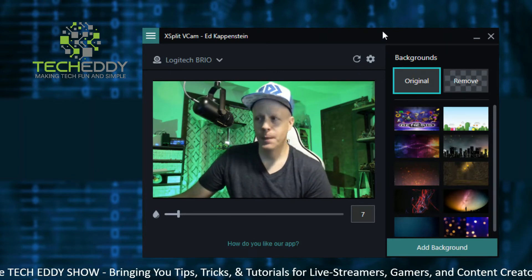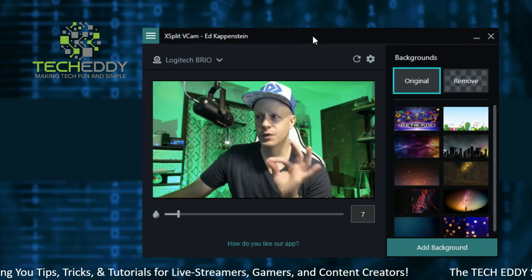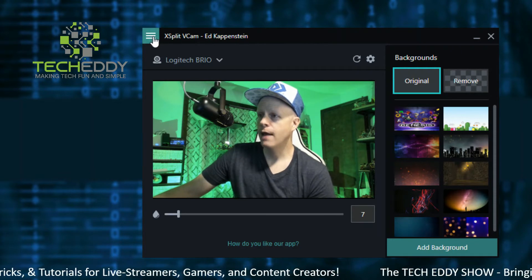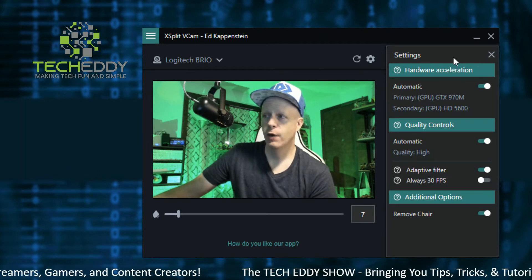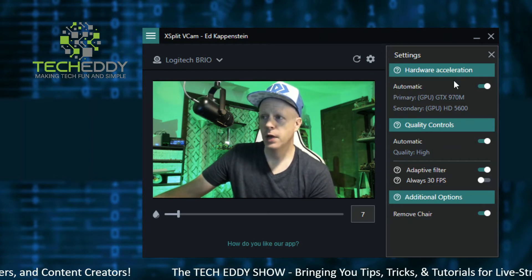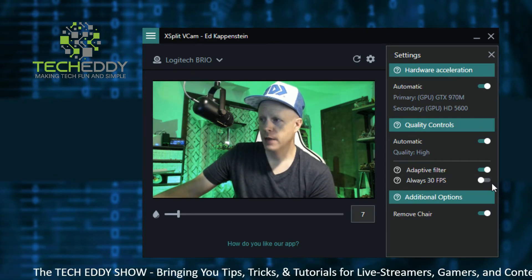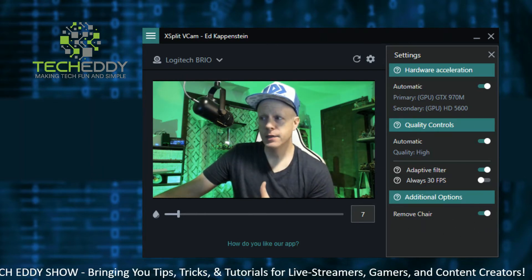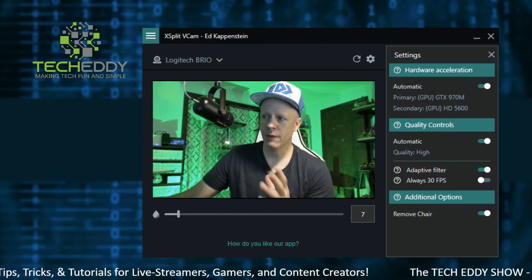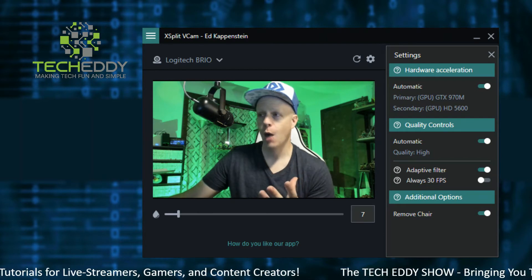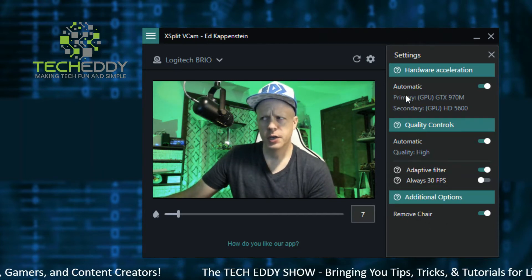Once you install or update VCAM, it will configure to your system specs, customizing itself for the most optimized performance on your computer. Here we have a menu — you can show settings. Right now it's on automatic hardware acceleration, all configured by VCAM itself. Quality controls, adaptive filter, always 30 fps is off, and remove chair. You can toggle this off to keep the chair in shot — if you have a high chair like I do, it will keep that on screen. If clicked on, it will attempt to remove the chair from the shot, which is pretty cool. All these settings were already configured automatically when I installed XSplit VCAM.